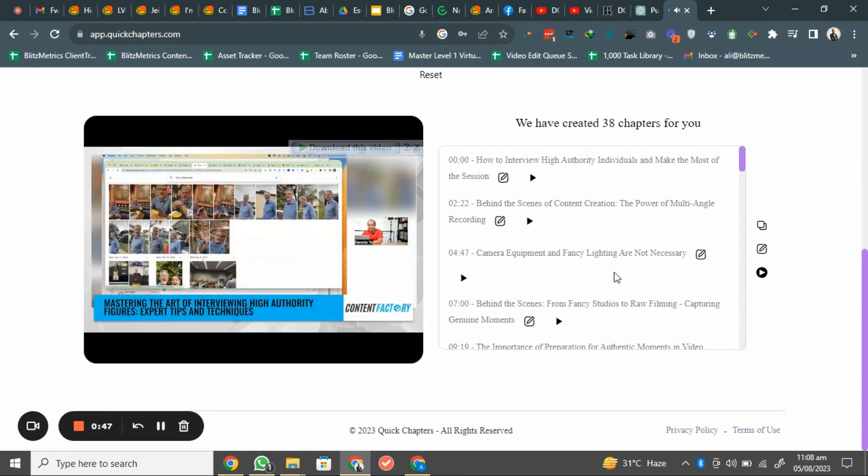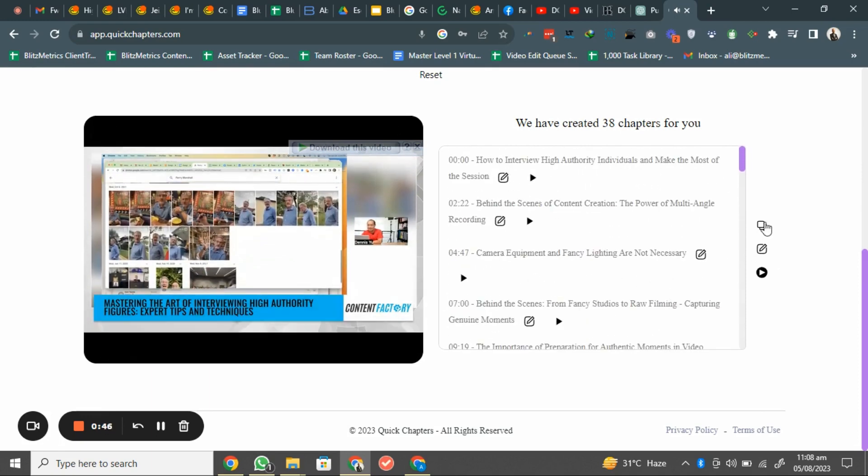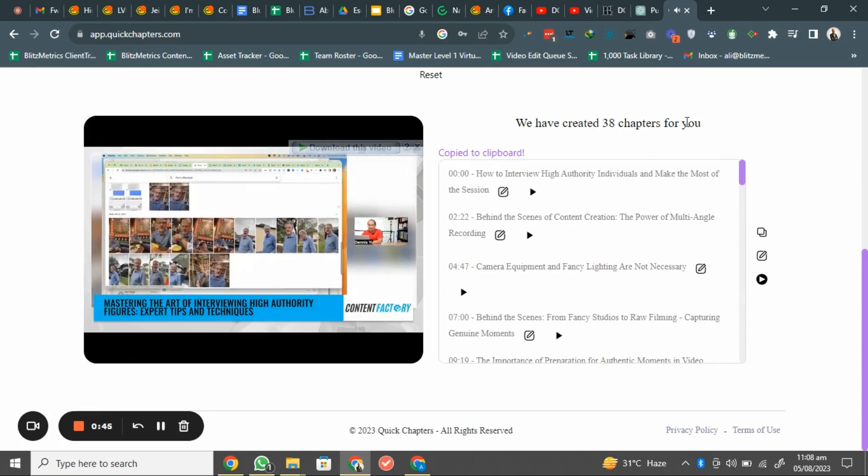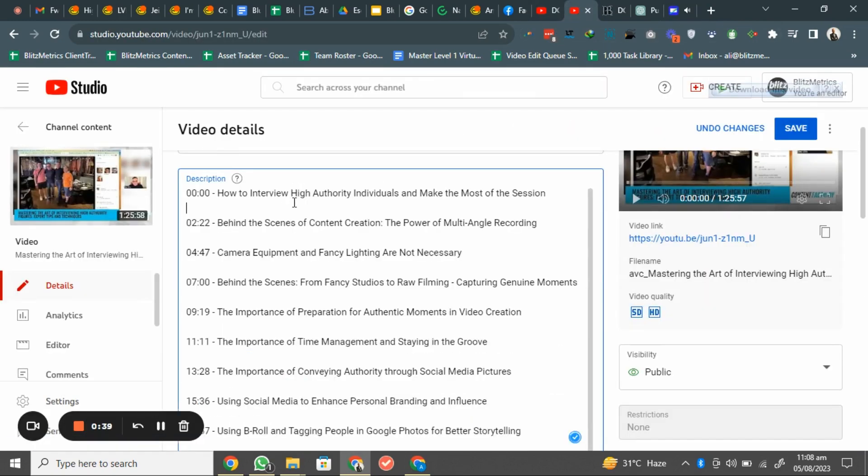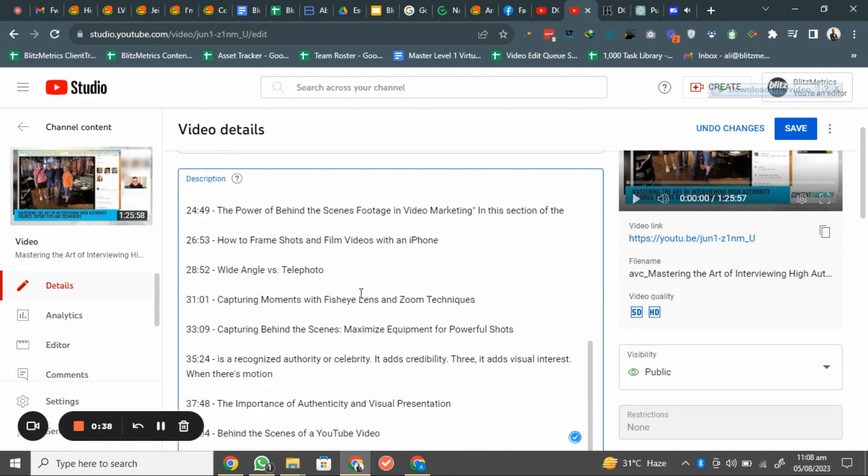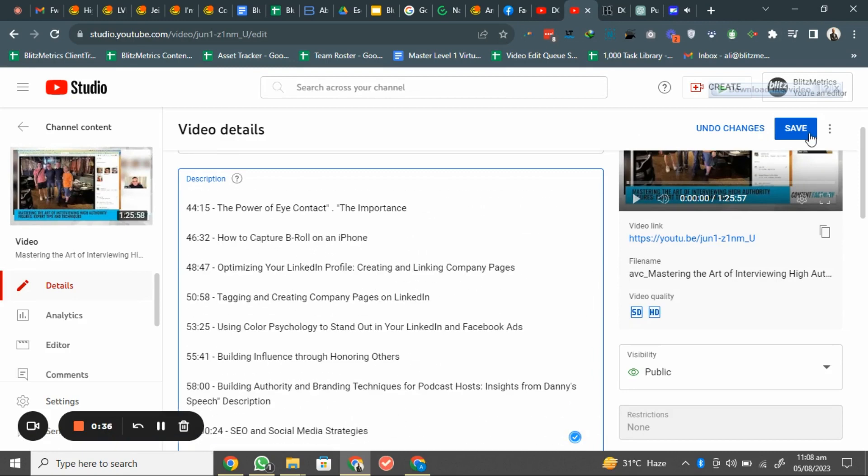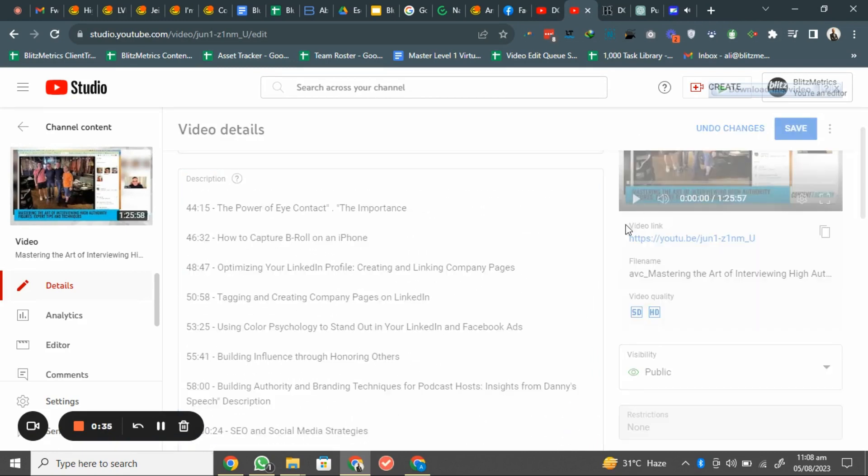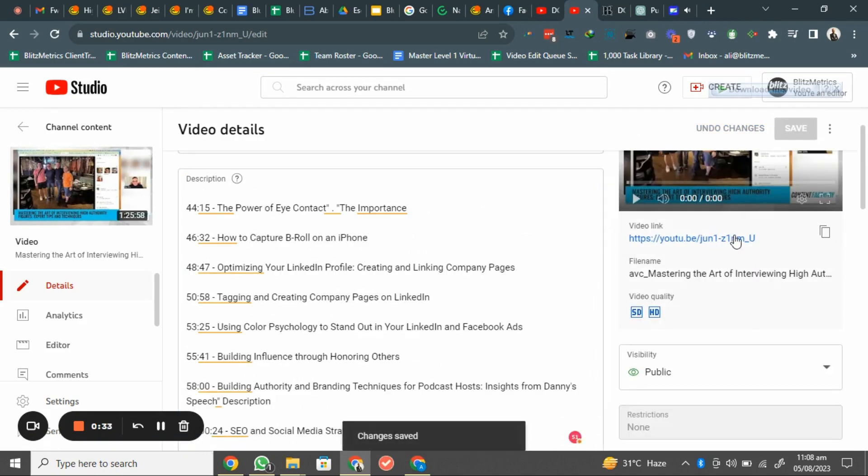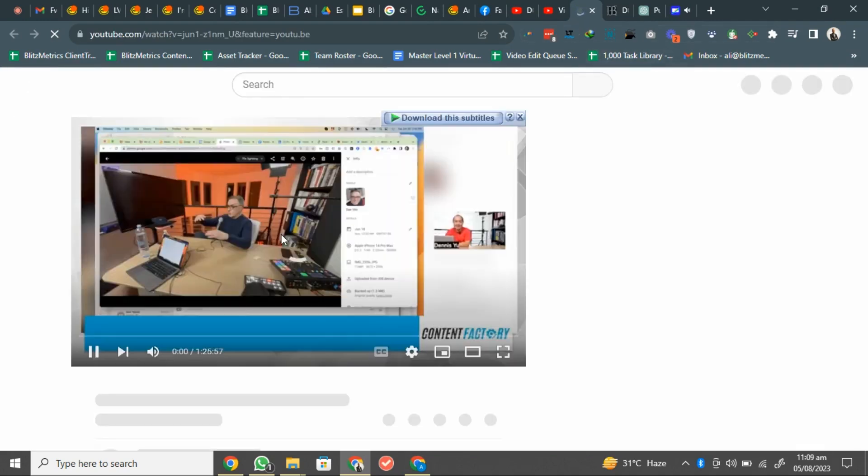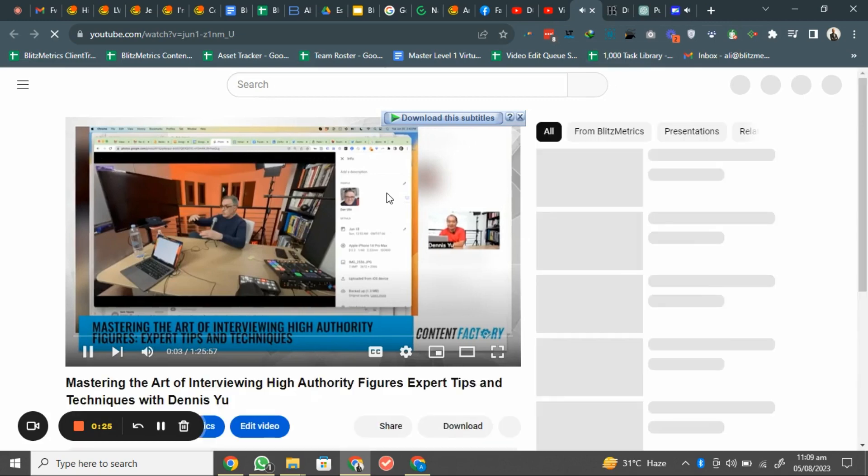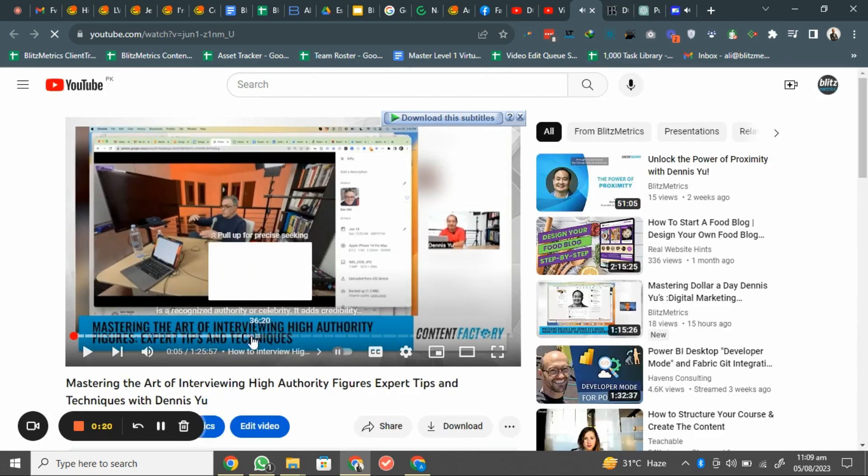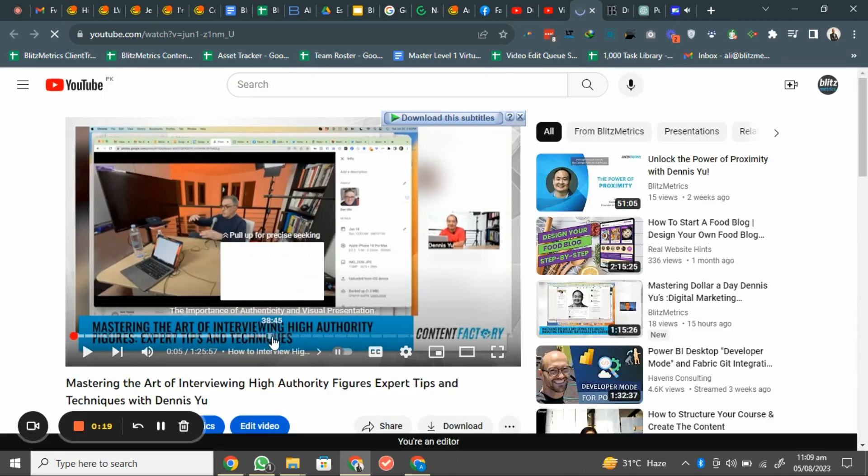Once it's pasted, you can just save and just check out your video on the YouTube. Let me open this and we can just see our timestamps. Okay, it may take a few seconds. Look at this, the timestamps has been embedded.